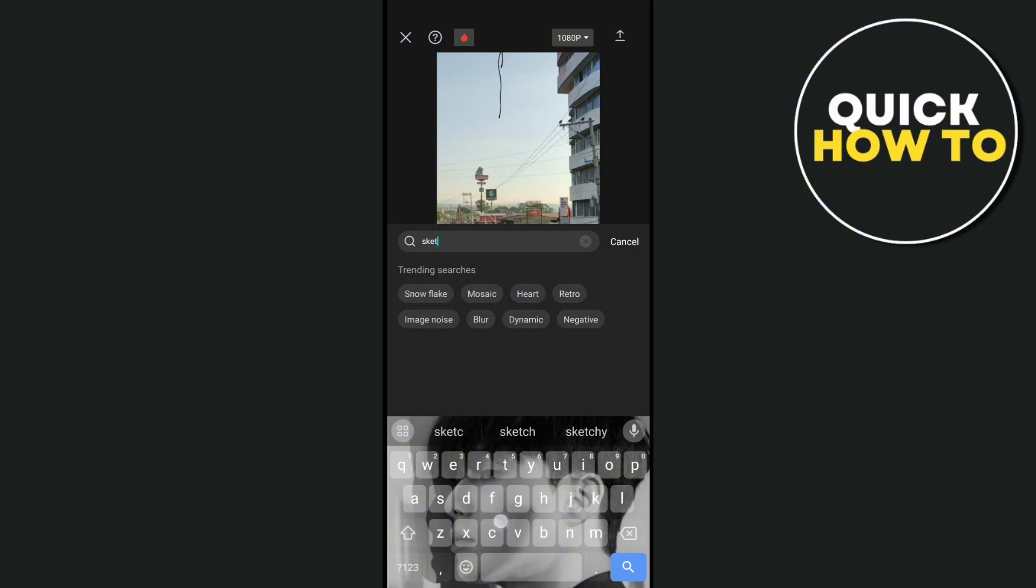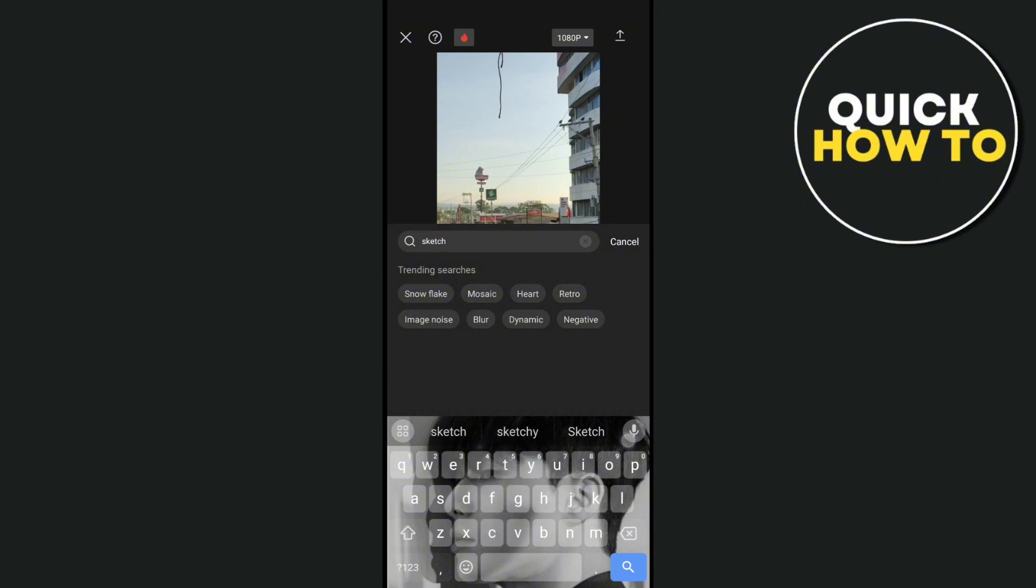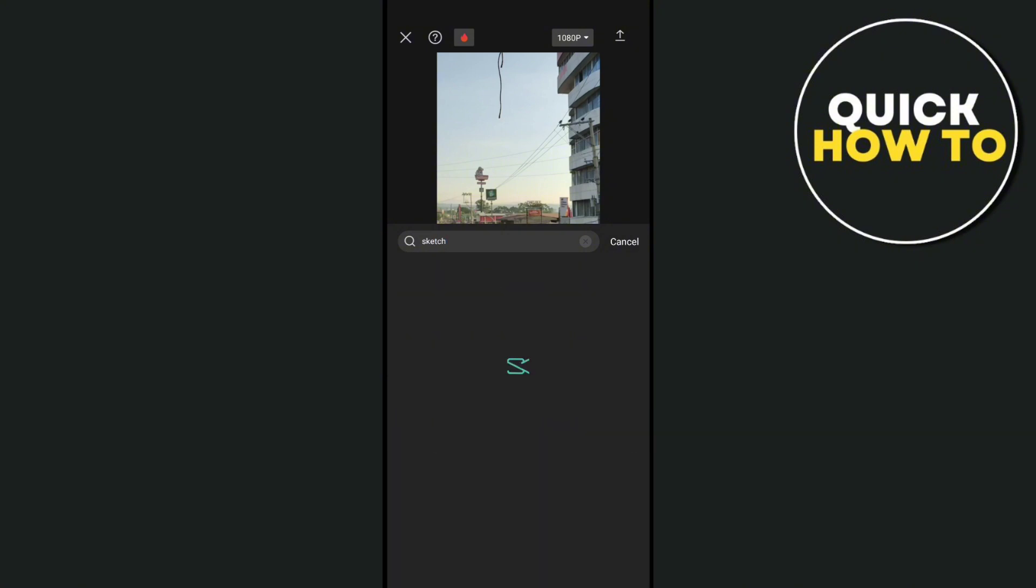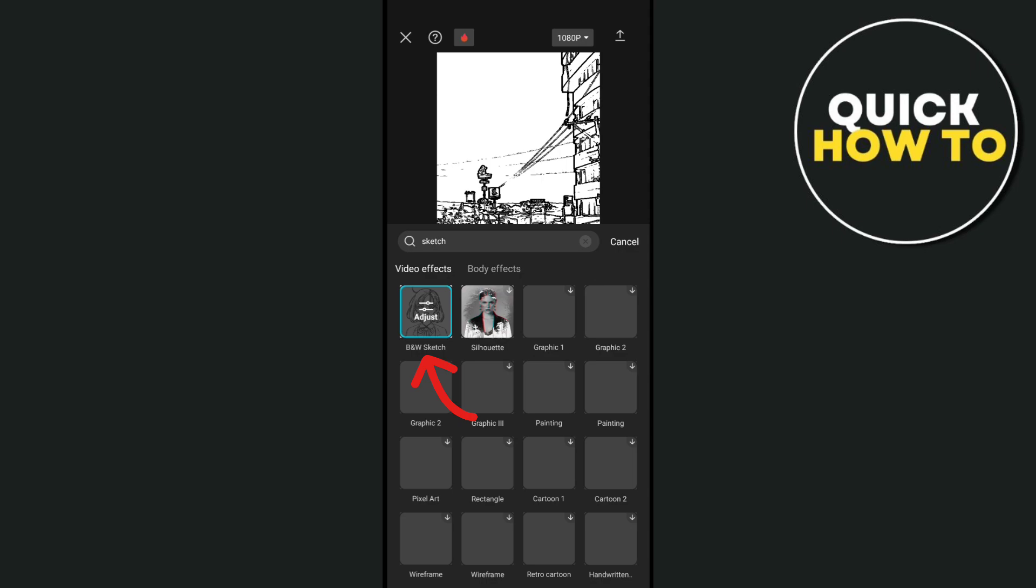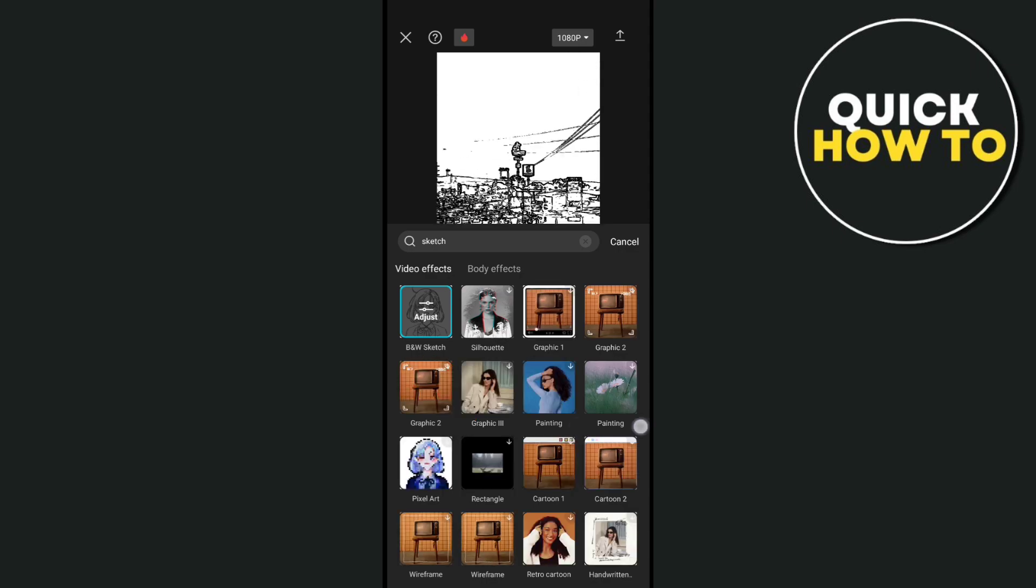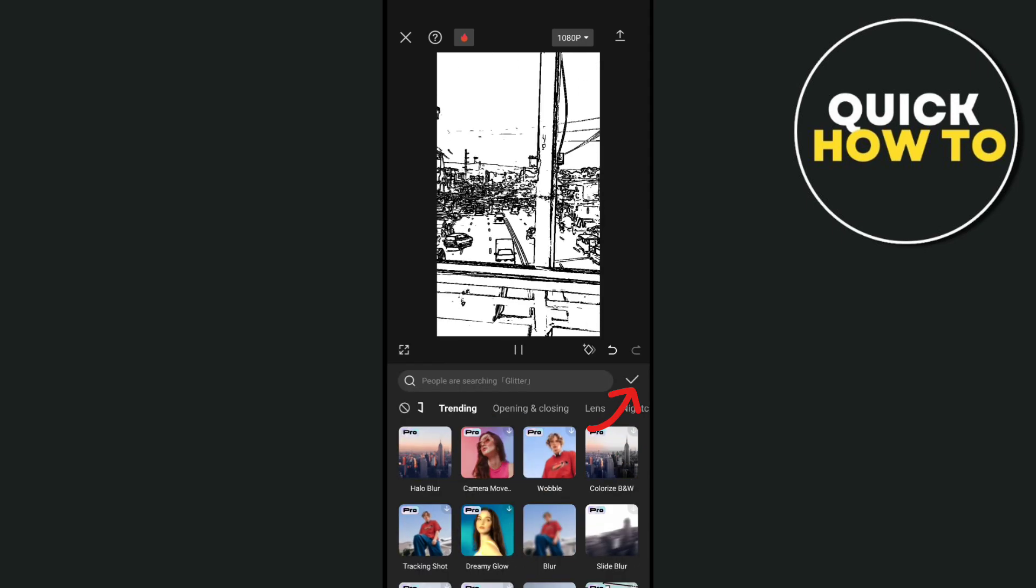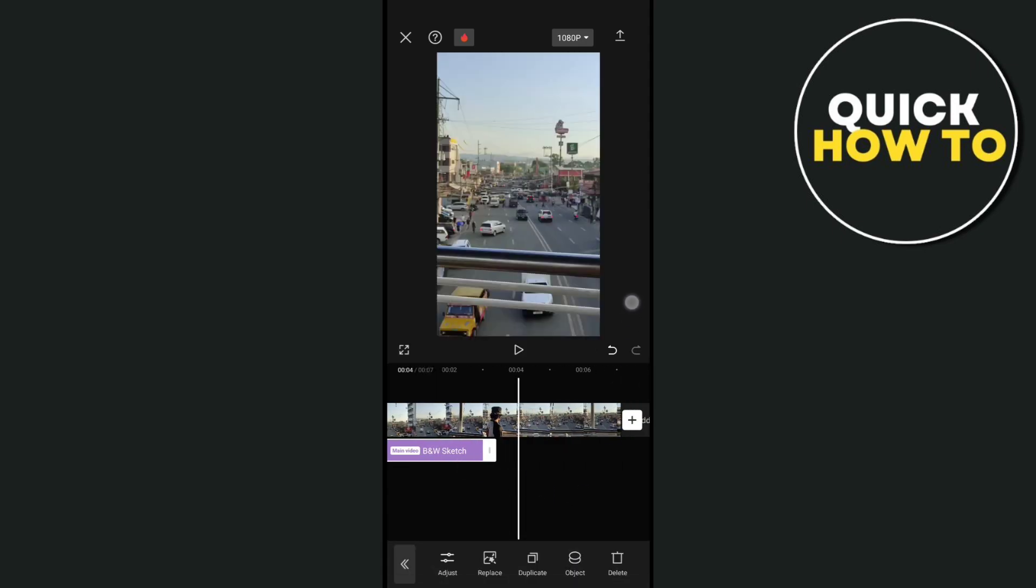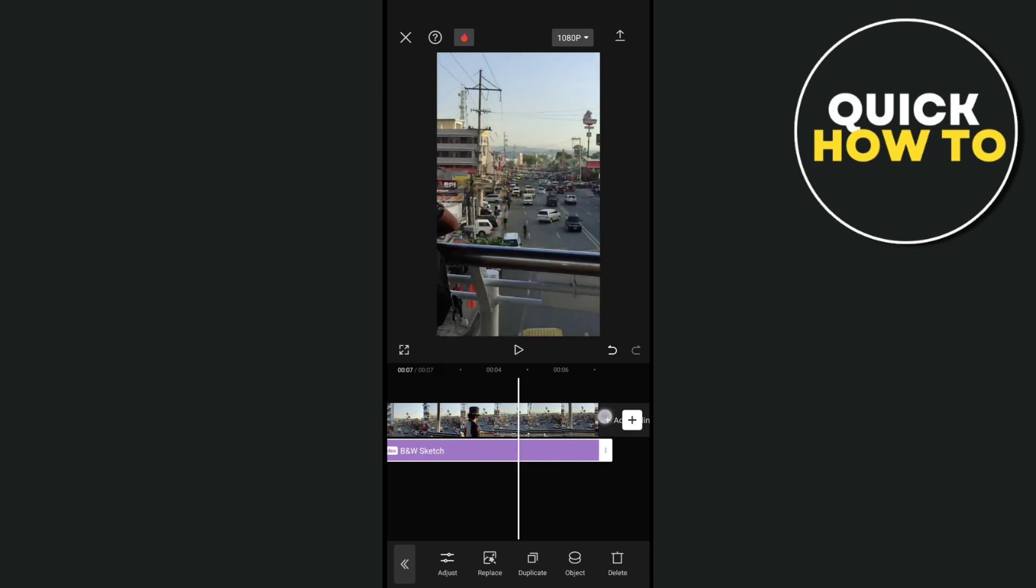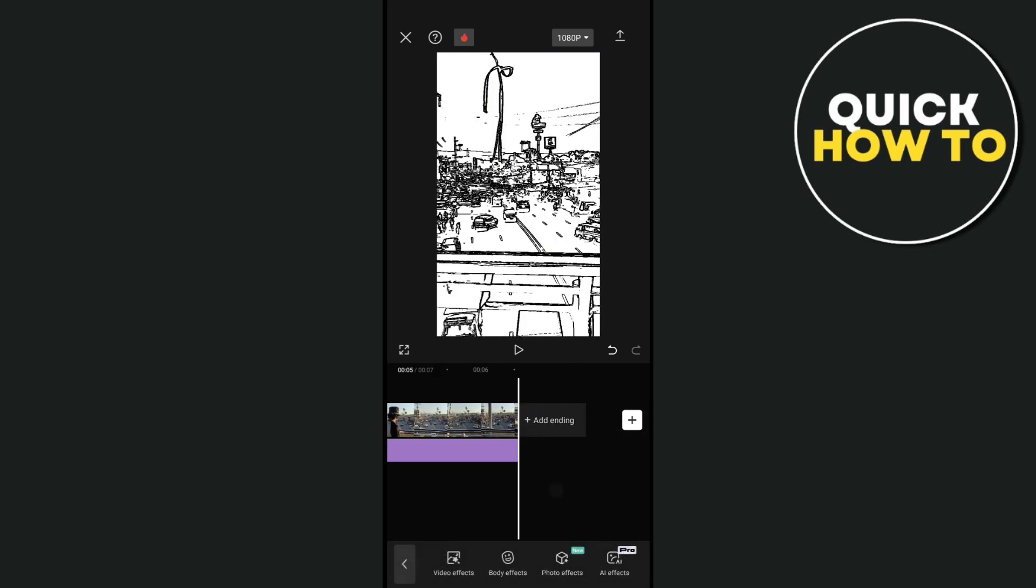Then use the BNW sketch, click on the checkmark, then drag the effects until the end of the video. The next thing you'll need to do is go back to the video effects.